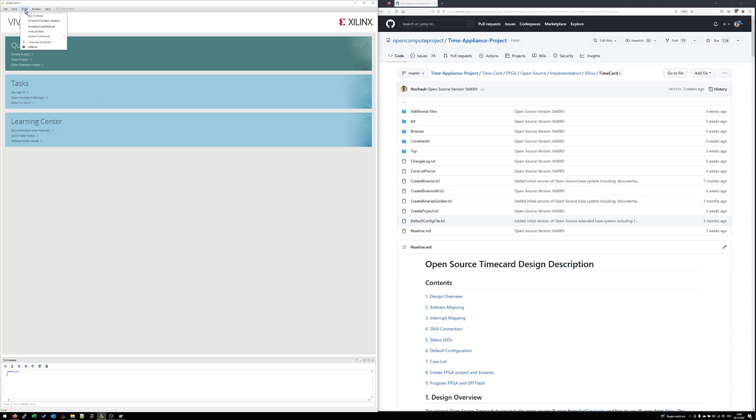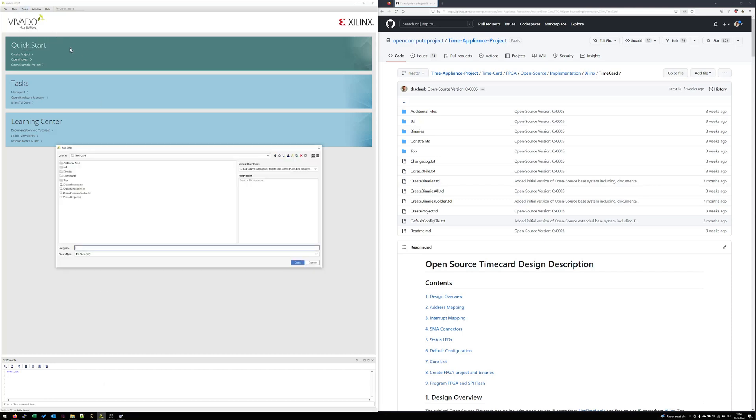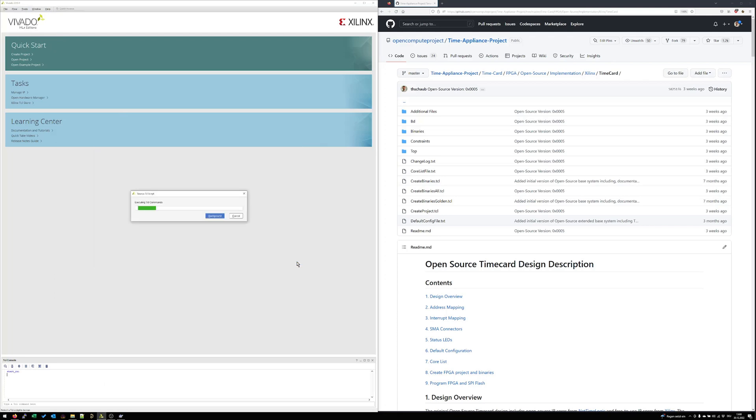Let's go to Vivado then and call this project script. Under tools you can call Run Tcl script. Then we have here the Tcl script create project-tcl. Just call it.